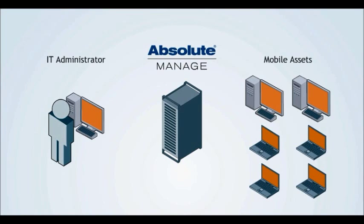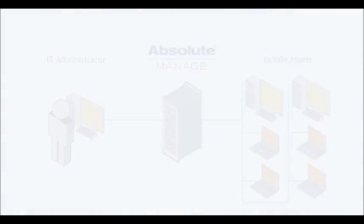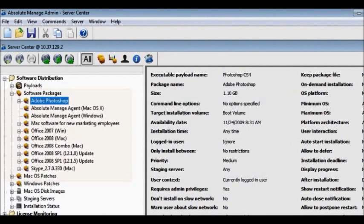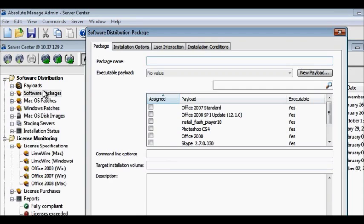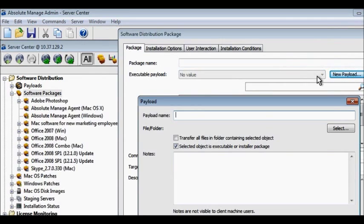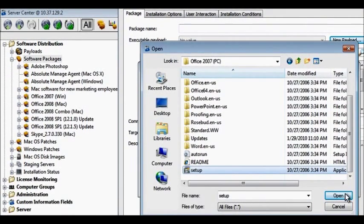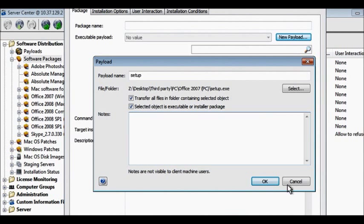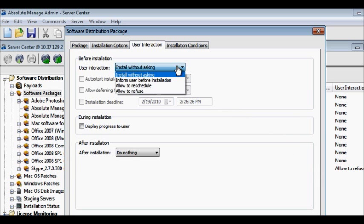Use Absolute Manage to efficiently deploy software and manage licenses across your network. Distributing software with Absolute Manage is easy, and it supports all file formats. Simply upload your installers as payloads, create a software package, and deploy the payload. Software packages can be made to install silently, or to let the end-user postpone the installation or install at their convenience.